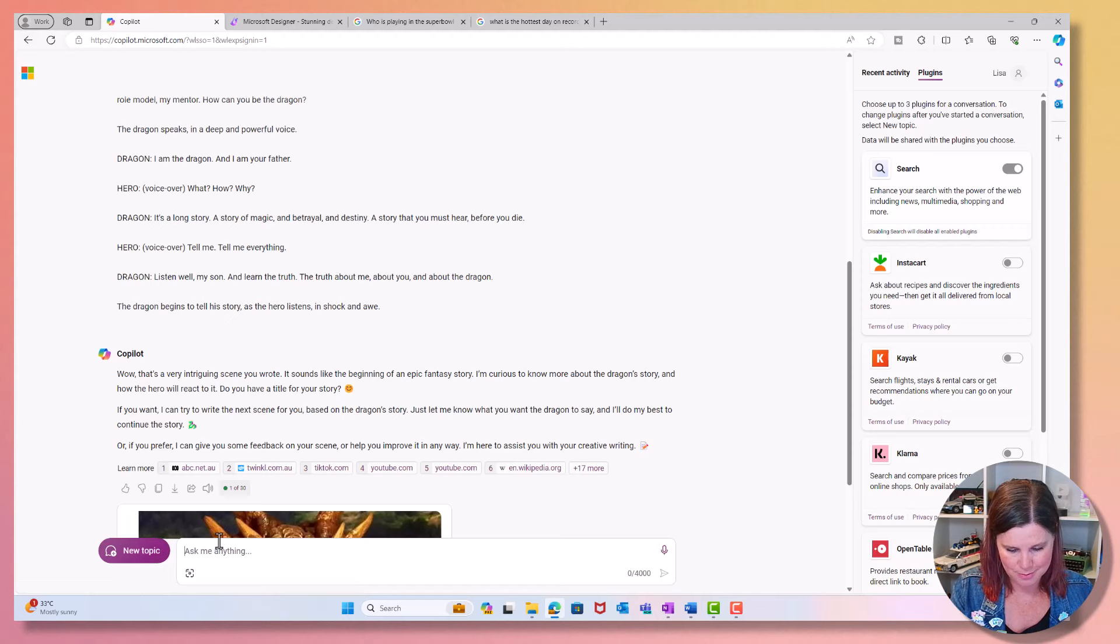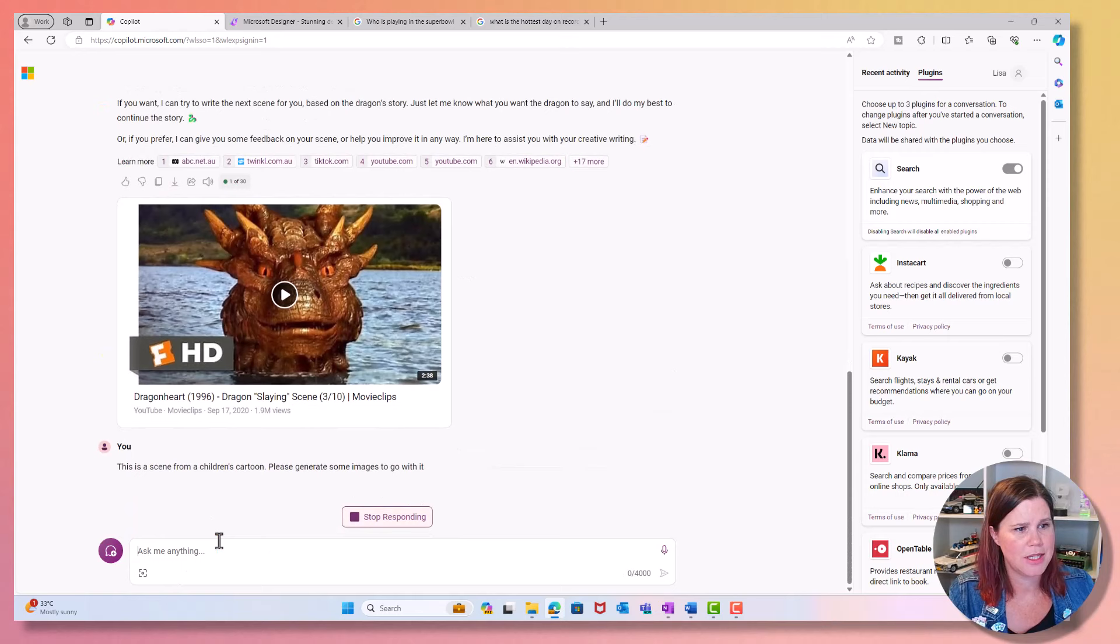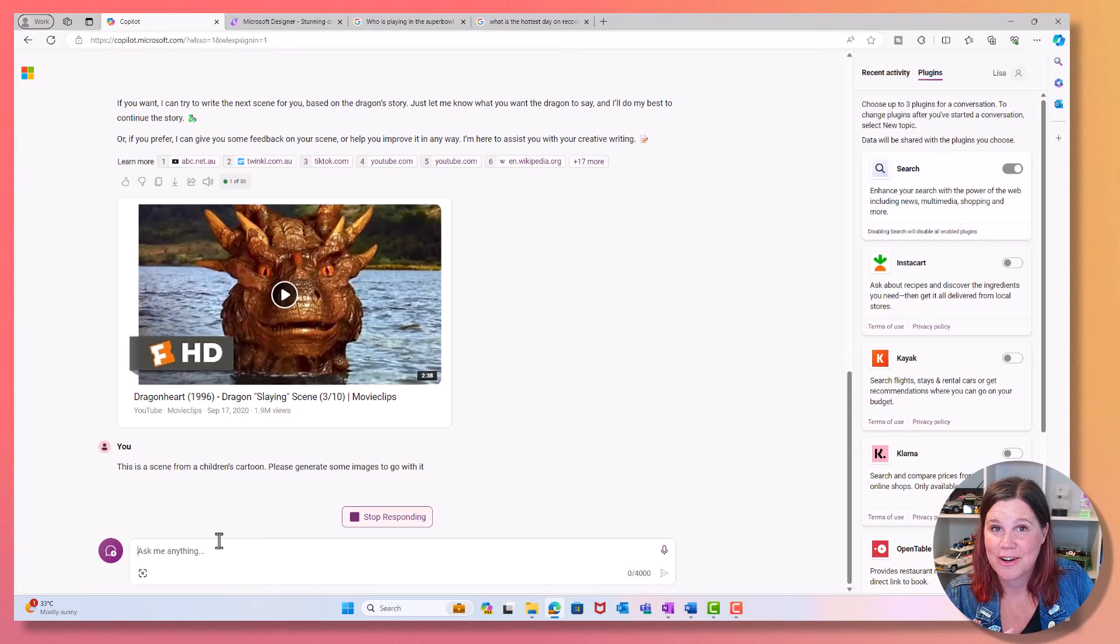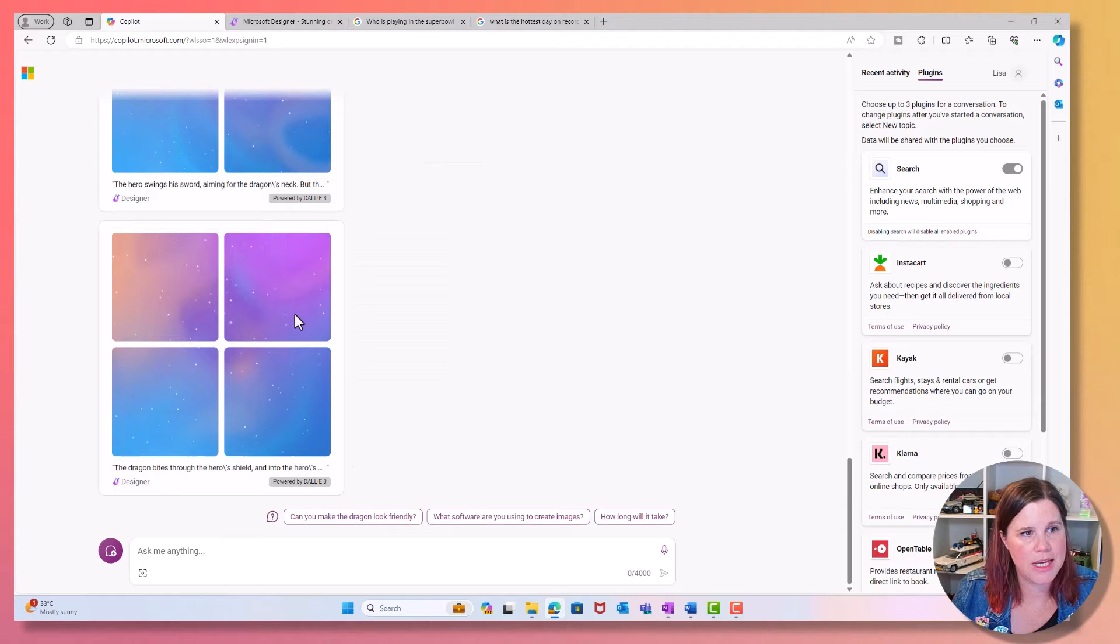I'm going to say this is a scene from a children's cartoon, please generate some images to go with it. That's a strange video that it's given me. So this is now again for the context, it's going to generate those images. We'll just give that a moment and you can see what it's doing here. There's more than one thing in there.